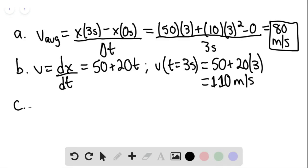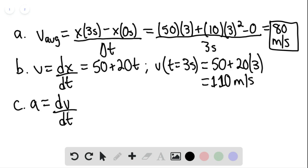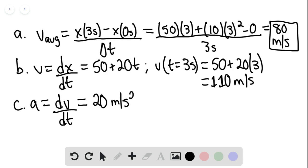For part C, the instantaneous acceleration at T equals three seconds is found by taking dv/dT — the derivative of velocity with respect to time — which by definition equals the acceleration. This is simply 20 meters per second squared, and it remains constant throughout the entire time interval.